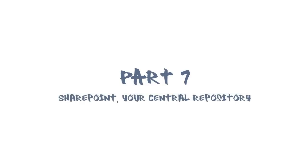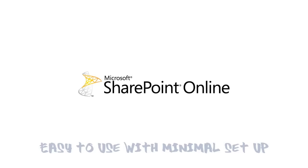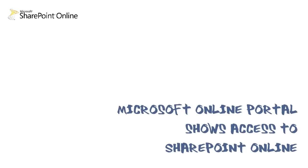In this tutorial, we will discuss SharePoint and how it can serve as a central repository. SharePoint Online provides easy-to-use capabilities with minimal configuration or setup. All you need is a link to SharePoint Online's site that is configured with the document library. If you have access to a SharePoint Online site, you will see it listed in the list of SharePoint sites in the Microsoft Online Portal, or MOP.